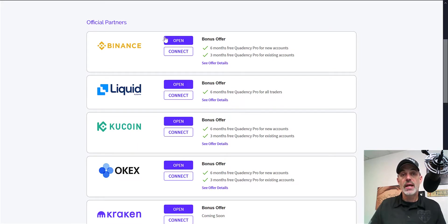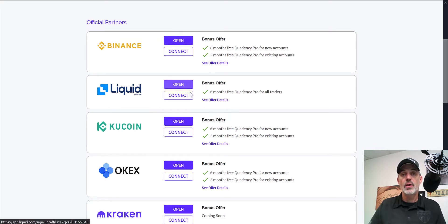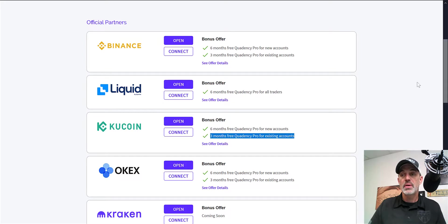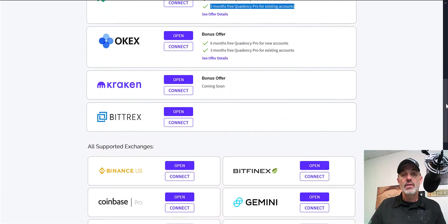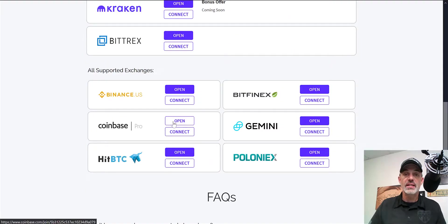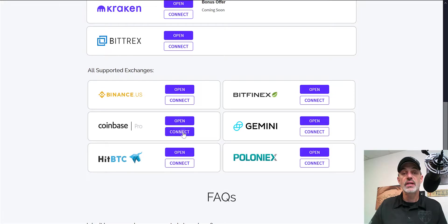This is the part where you can actually get the free upgraded subscription by connecting your current exchange — any one of these like Binance or KuCoin. Or if you don't have a Binance, KuCoin, or Liquid account, you could open one through their link and get six months free. If you already have an account — like I had KuCoin — you get three months free. But today we're going to be choosing Coinbase, which unfortunately won't get me any free time, but I need it connected since I use it for trading. So now I just click Connect.